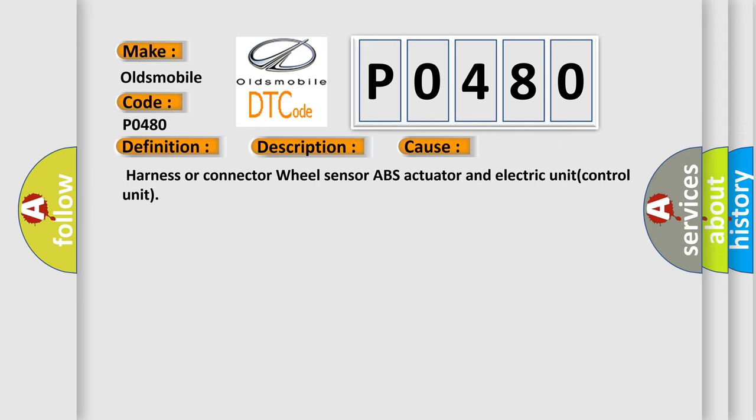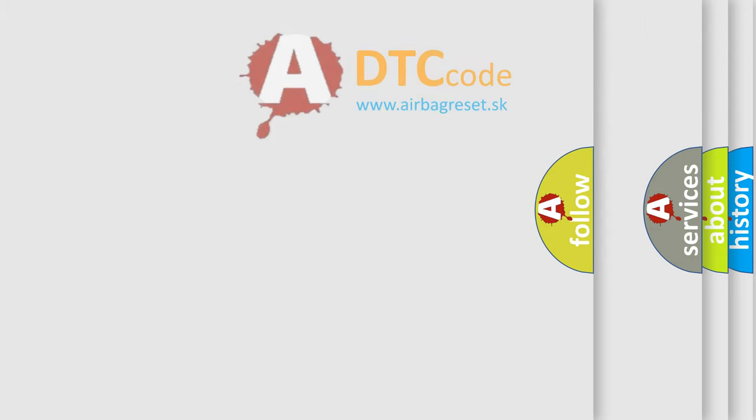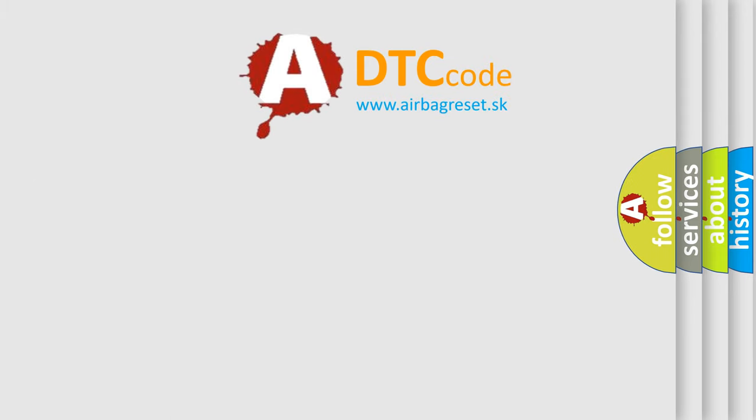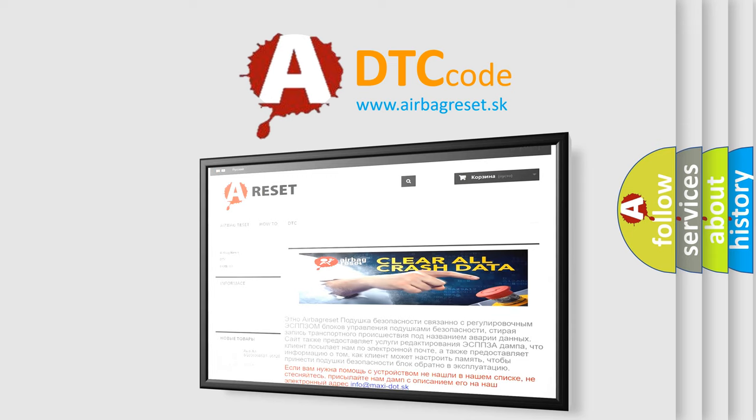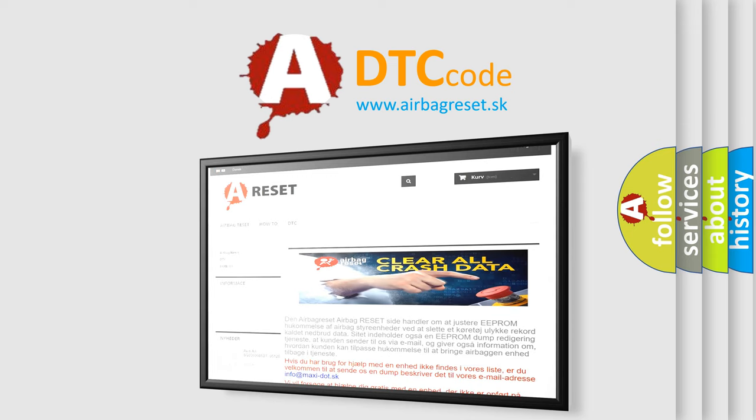The Airbag Reset website aims to provide information in 52 languages. Thank you for your attention and stay tuned for the next video.